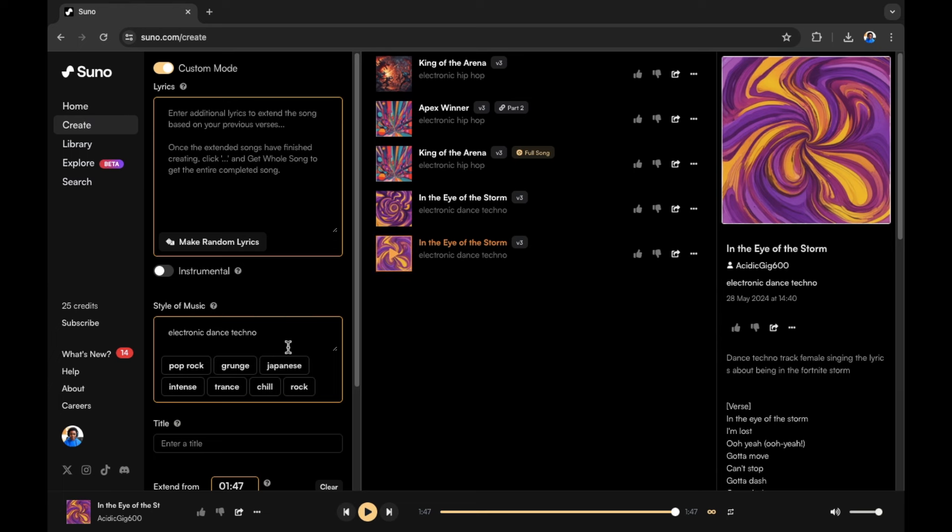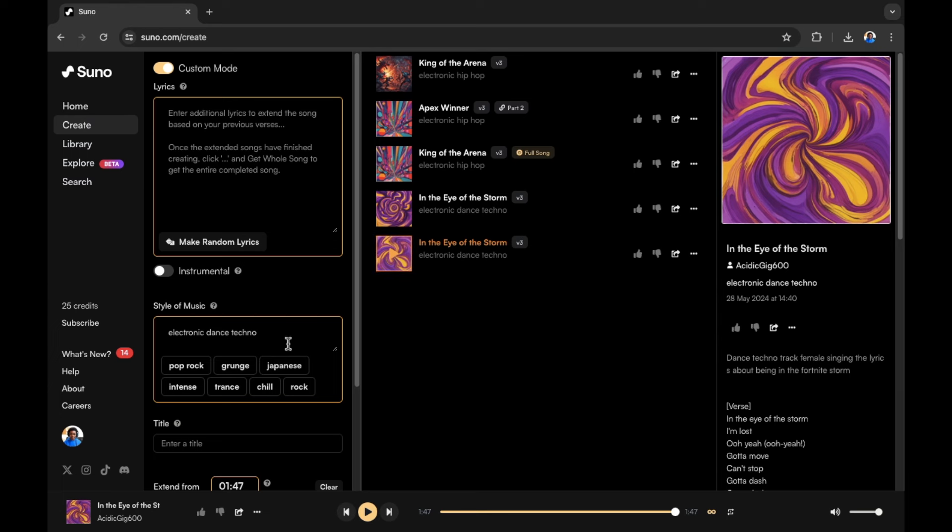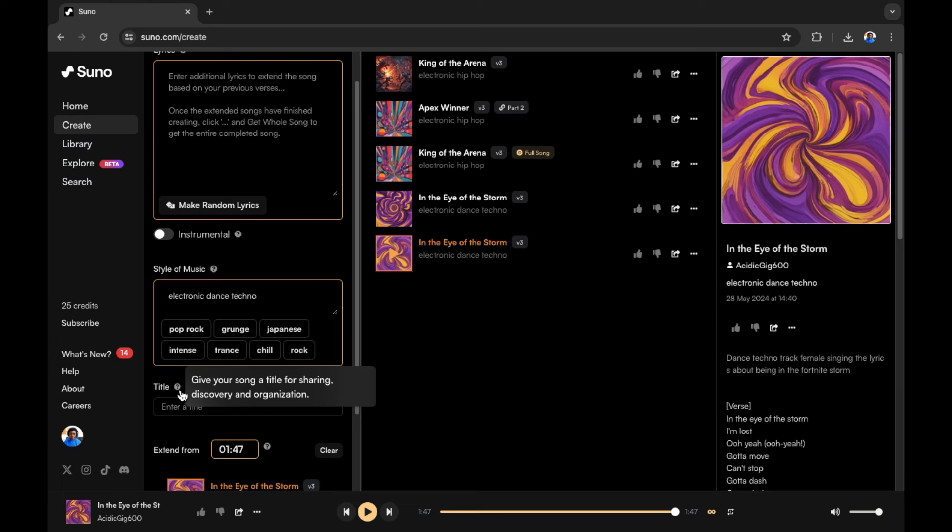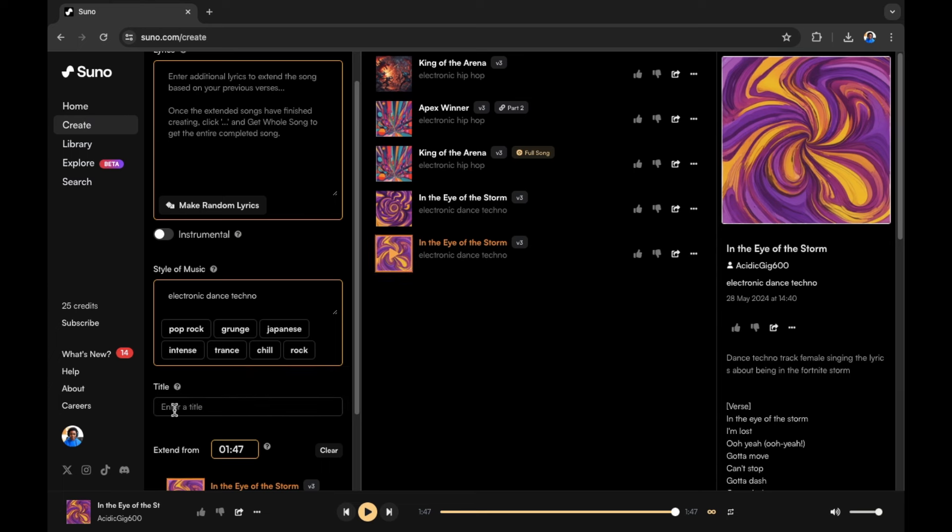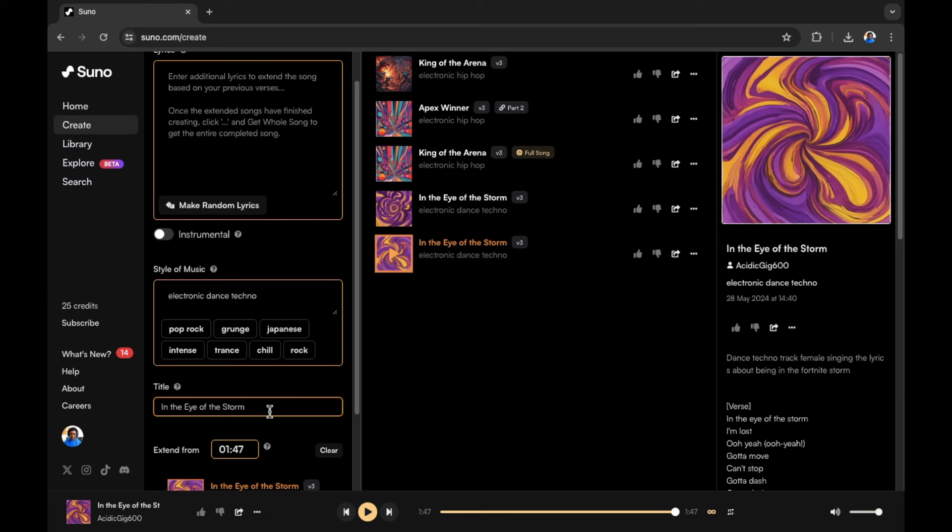So we have the style and drama of the song. We also have the title. We can change the title at this point and if I hover over here, you can see give your song a title for sharing, discovery and organisation. At this point, I'm going to put in the eye of the storm to continue the theme in which we already have. Now we have the name of the song.